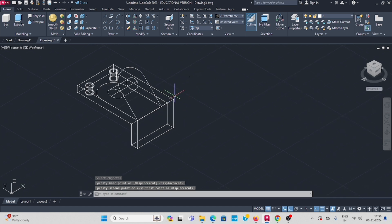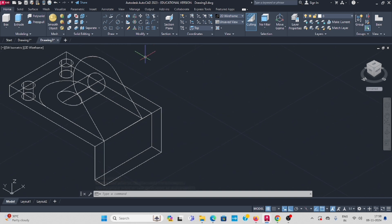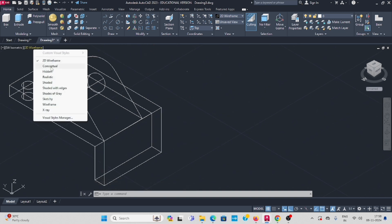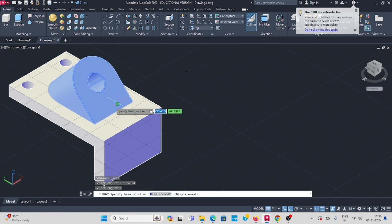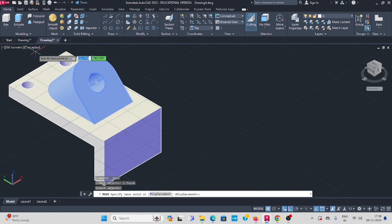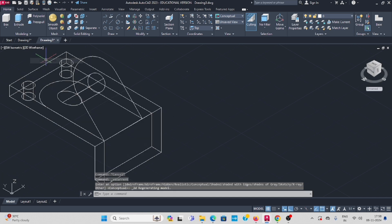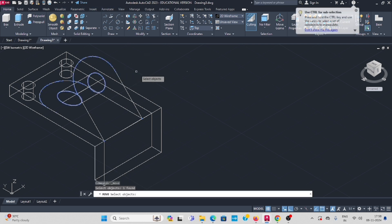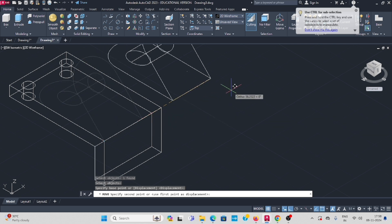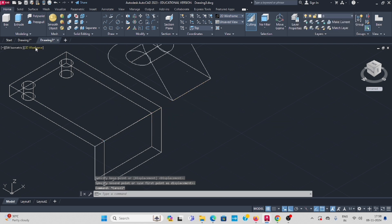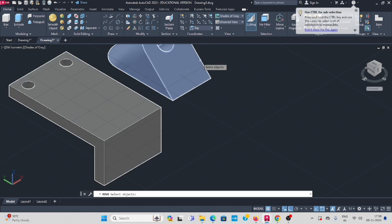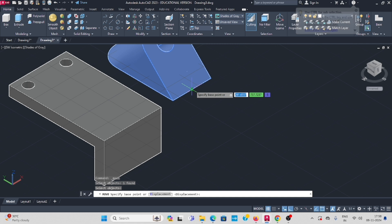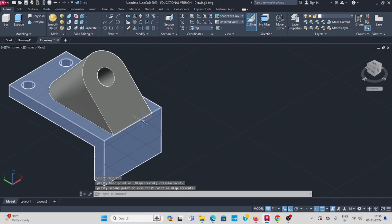Change it conceptually. Select this object, enter — wireframe. Move, enter. Now change it. Use move command, select this object, enter, keep this here.